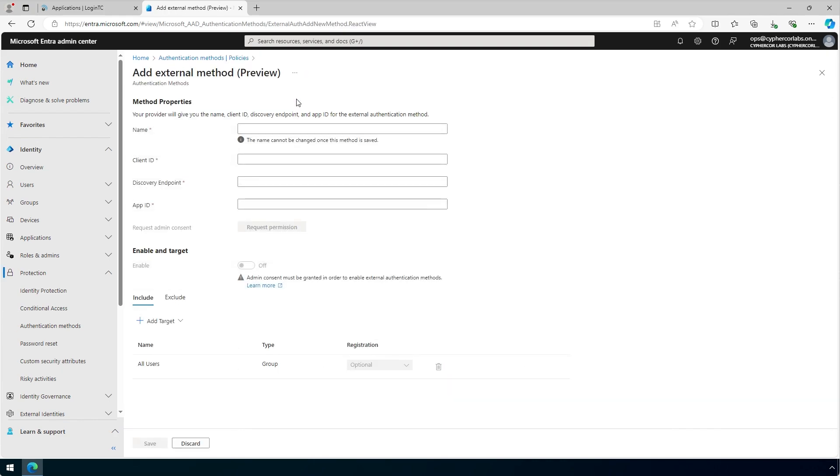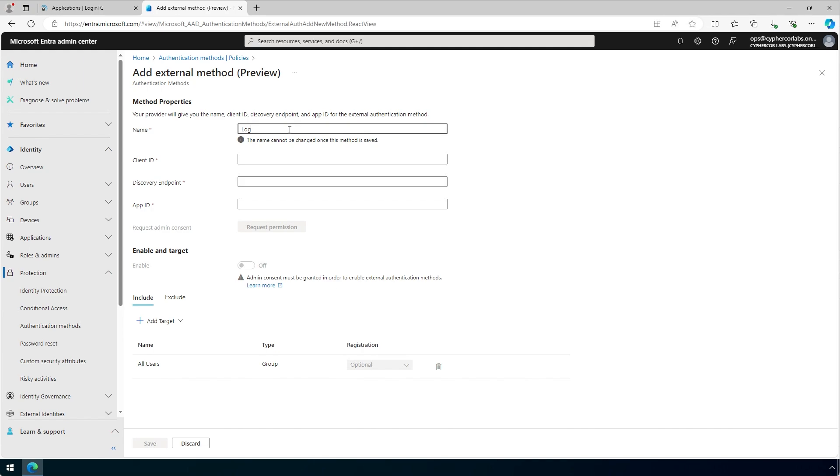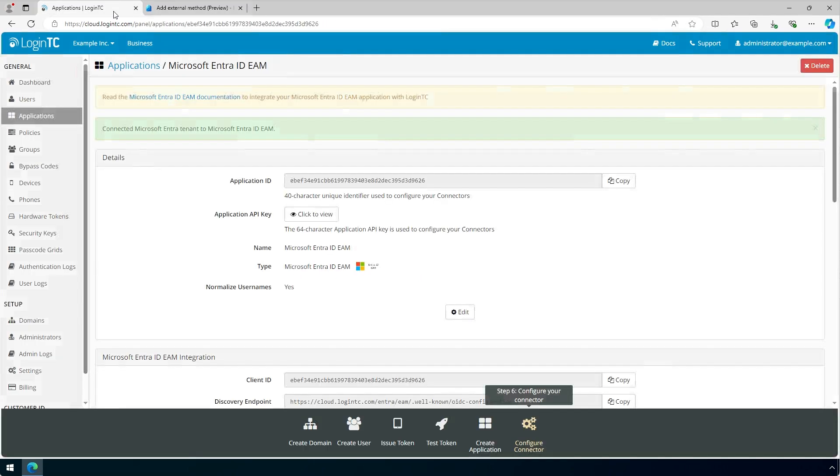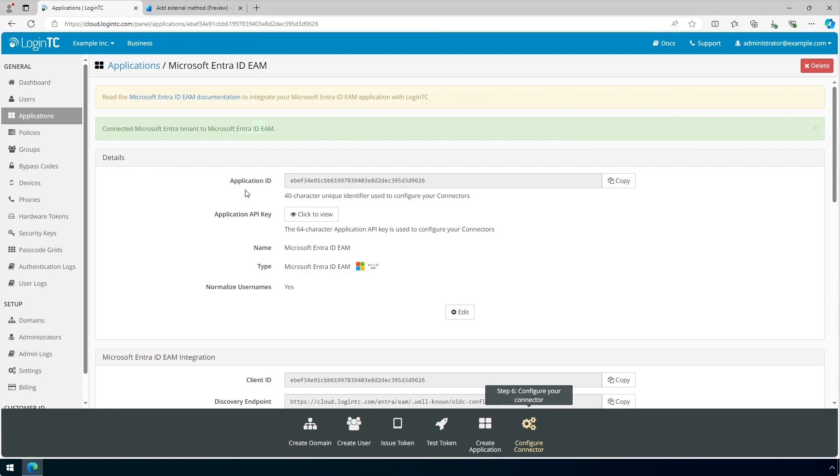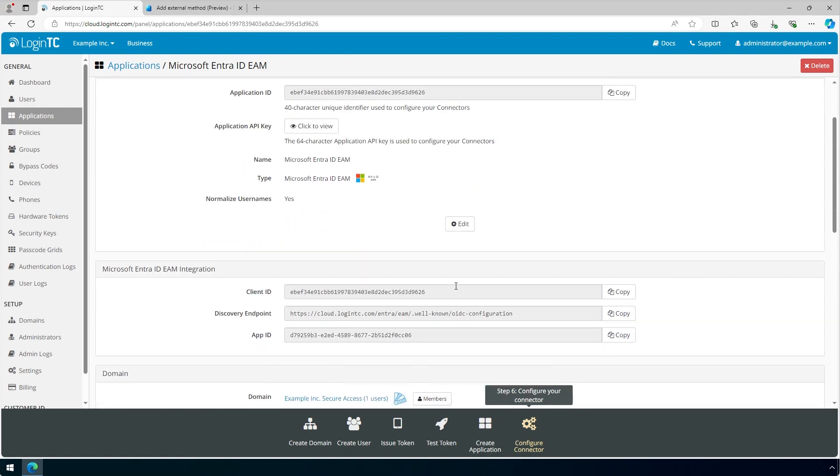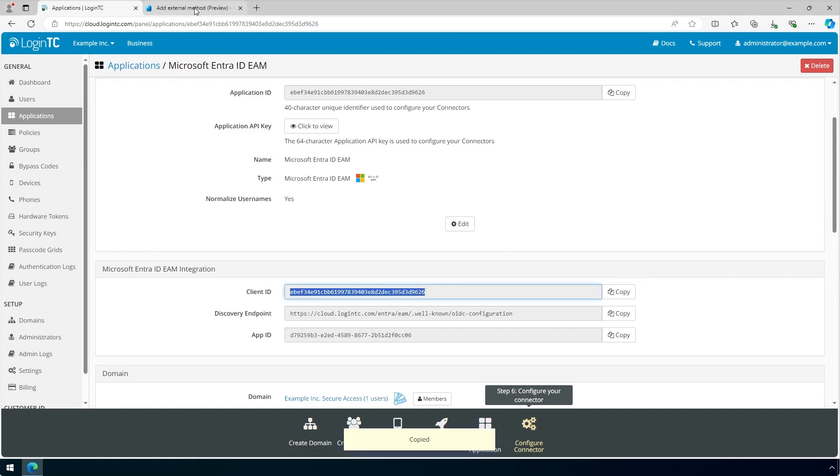In the Name field, type LoginTC. For the client ID, click on the tab with the LoginTC Microsoft Entra ID EAM application. Scroll down to the Microsoft Entra ID EAM integration section. Next to the client ID, click Copy. Go back to the Microsoft Entra Admin Center and paste the copied client ID in the Client ID field.